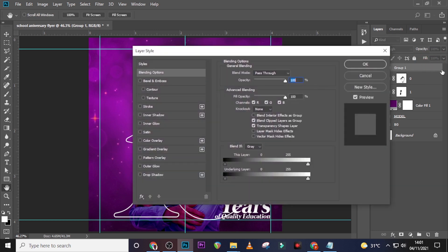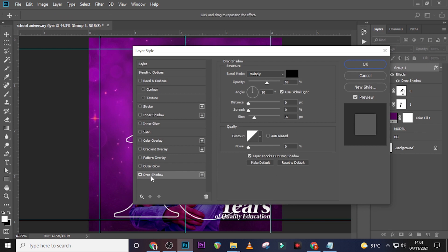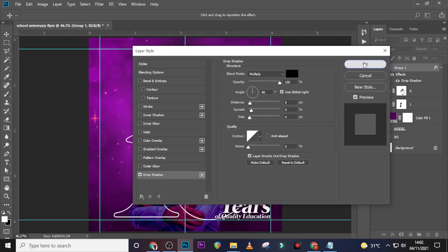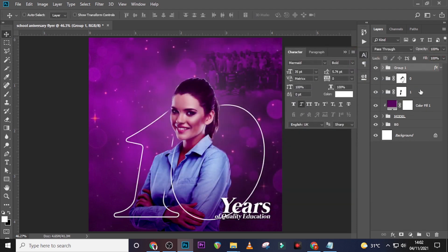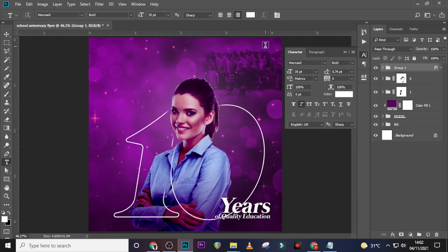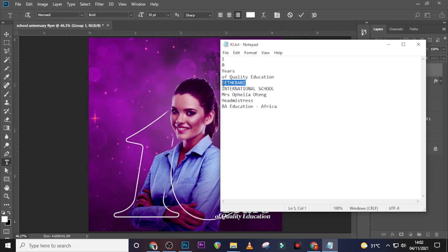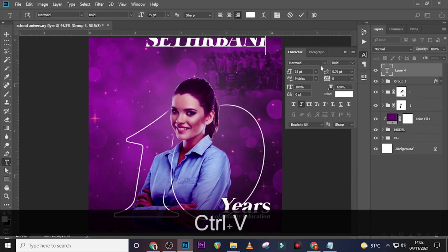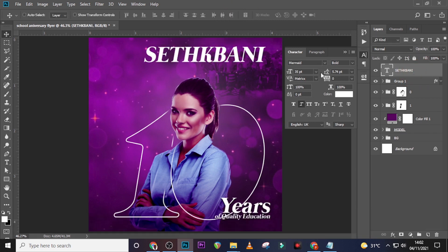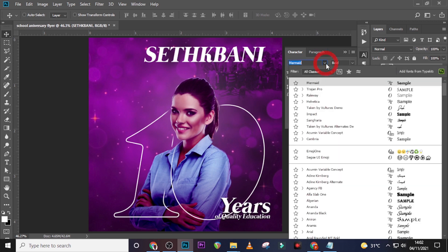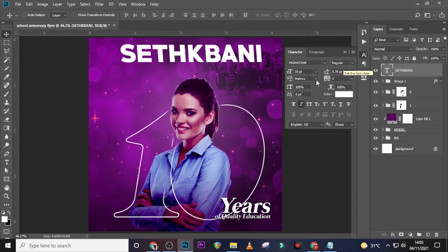Give the folder a layer style. Go to Drop Shadow, set color to black, blending mode to Multiply, angle to 90 degrees, opacity to 100%, distance to 5, spread to 9, and size to 4. Click OK. Now click here again and type 'Set Bunny,' then paste it. Use the font Prime Time, set to Regular, size 10.